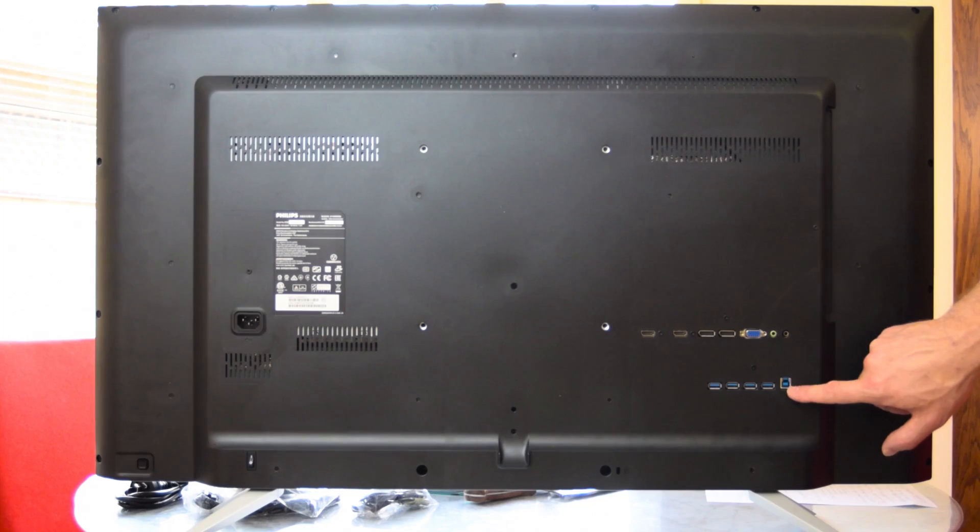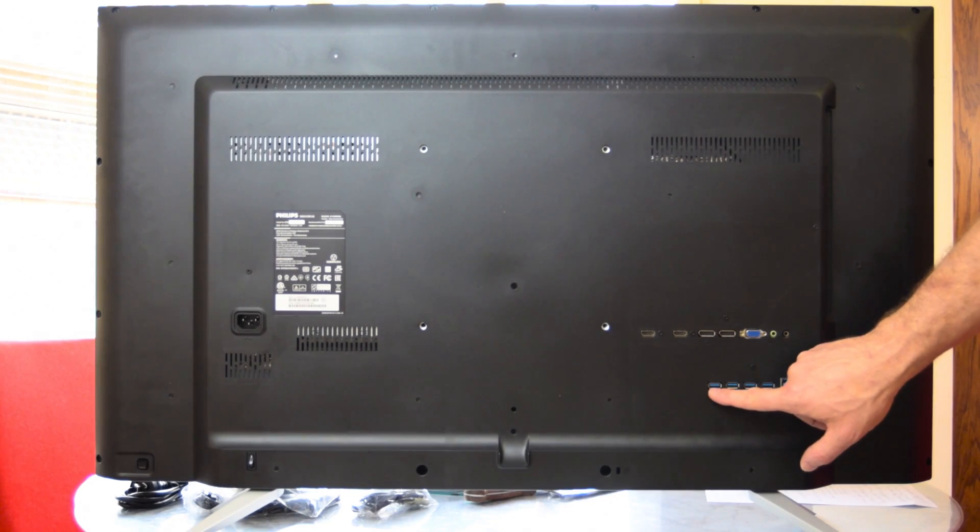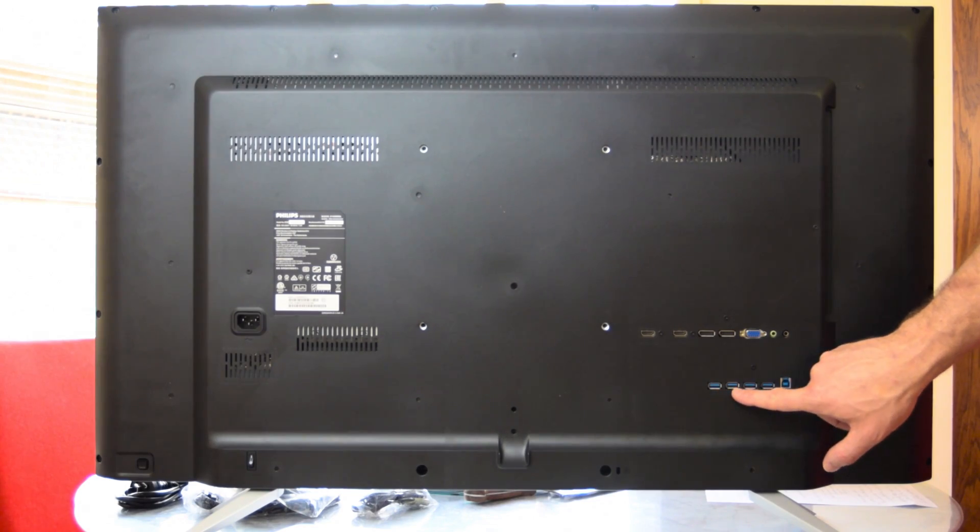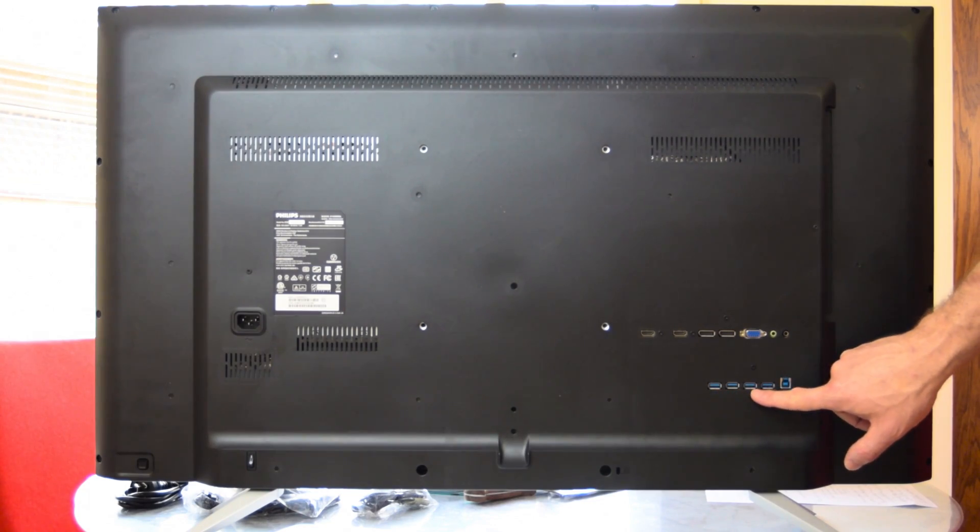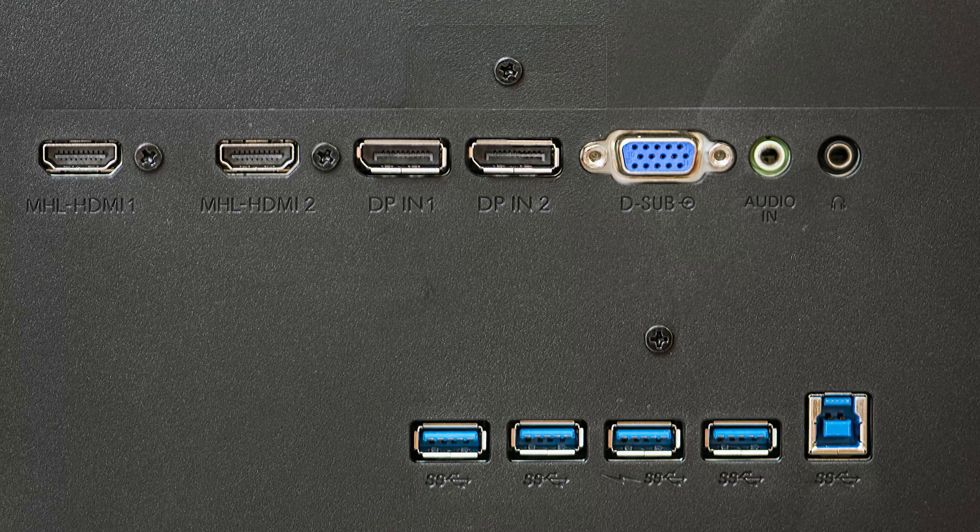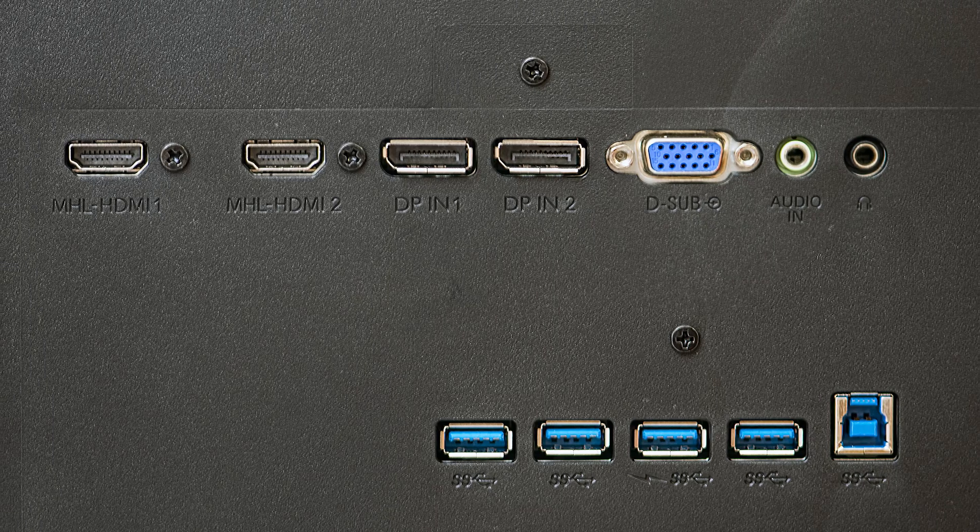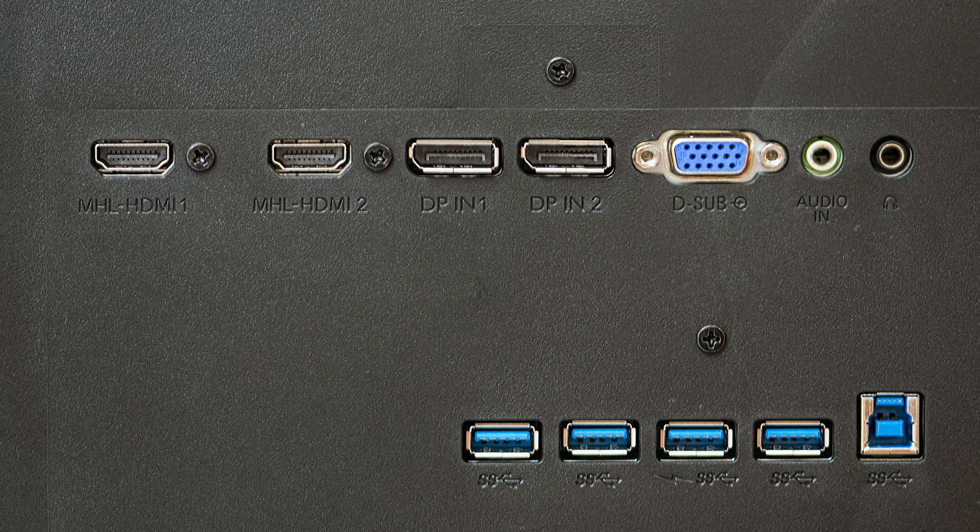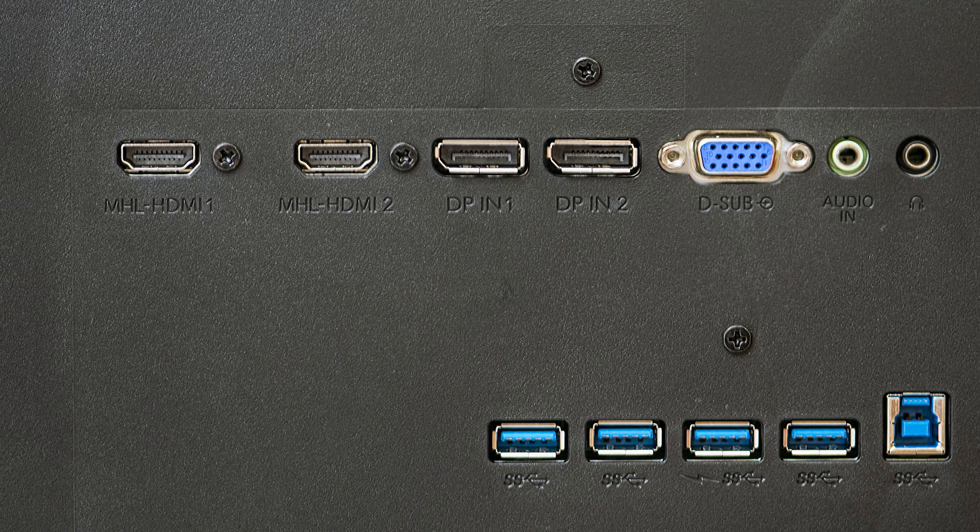You also have a USB connection that connects to your computer so that you can use four USBs. So you can use four USB 3s, essentially making it a hub. Also has built-in speakers.